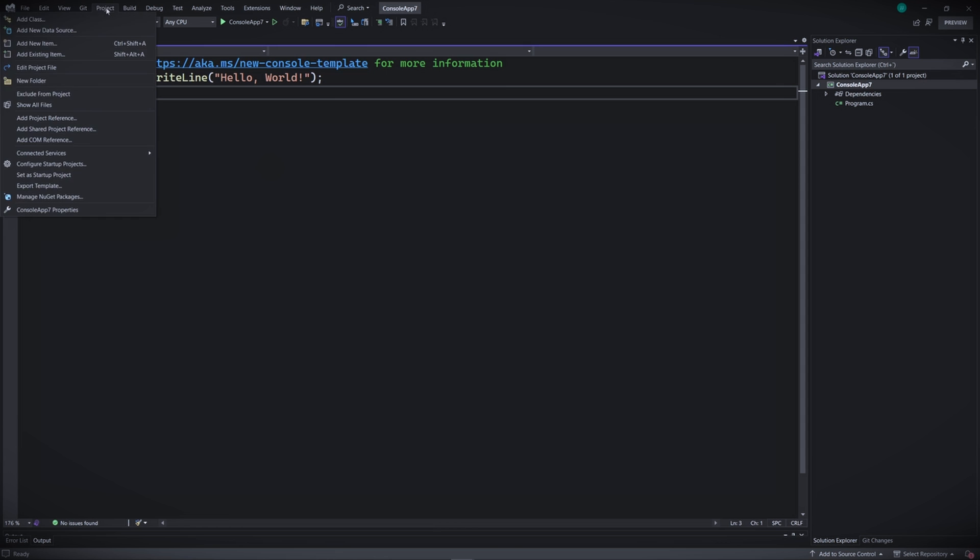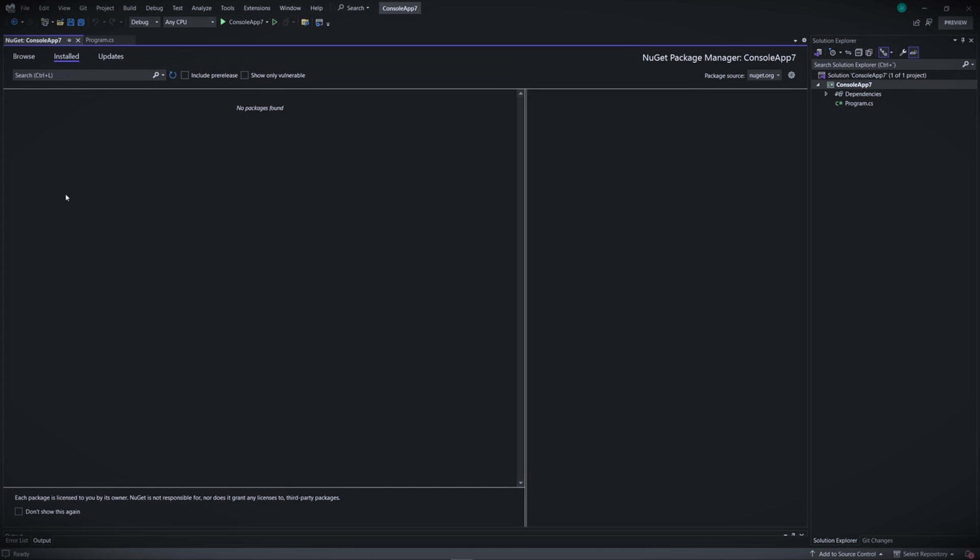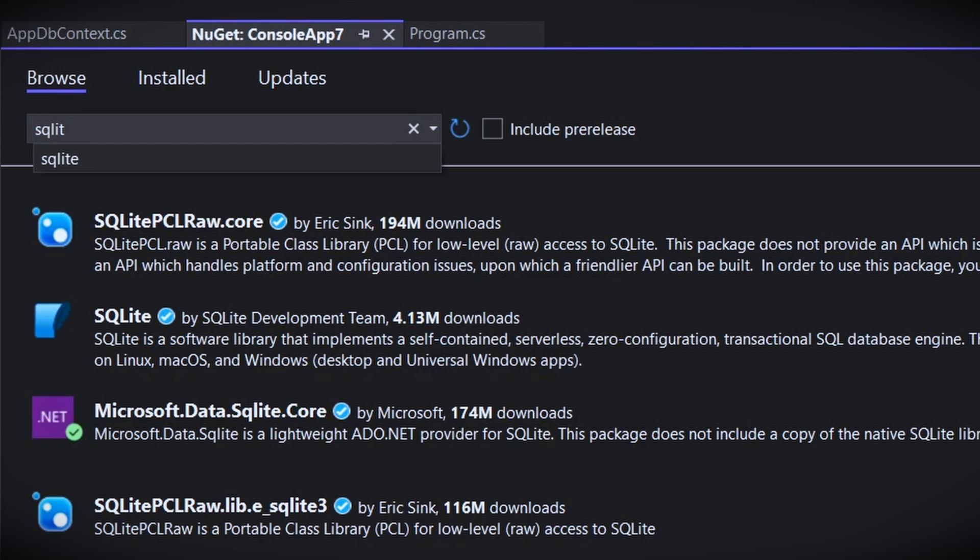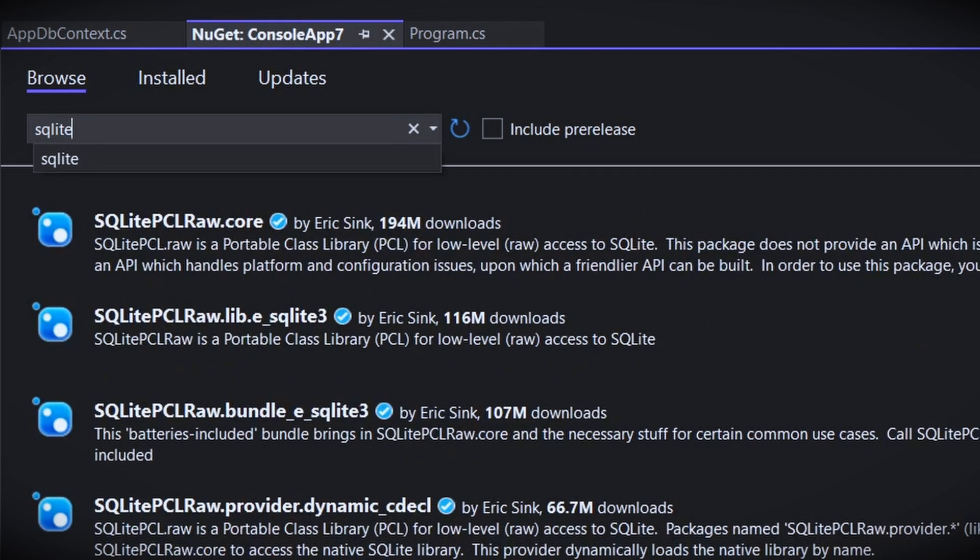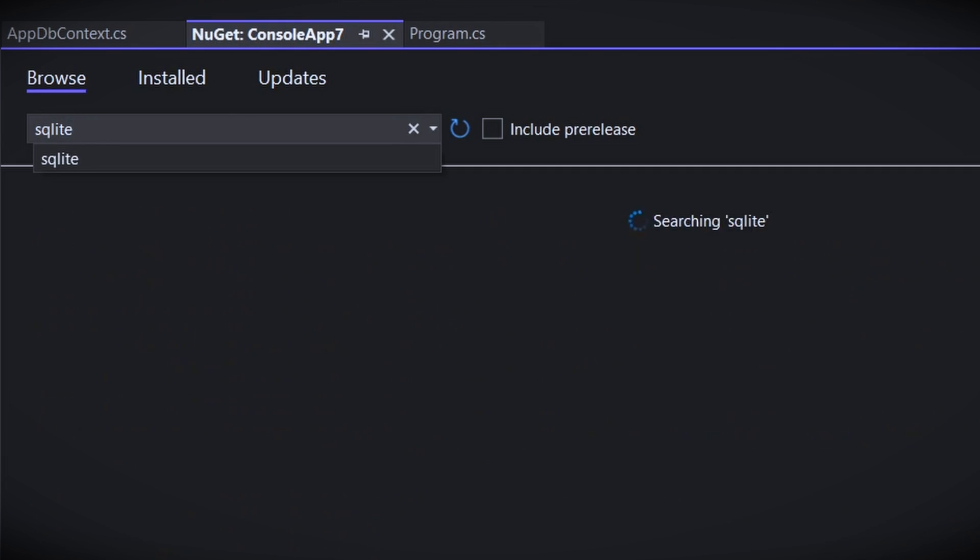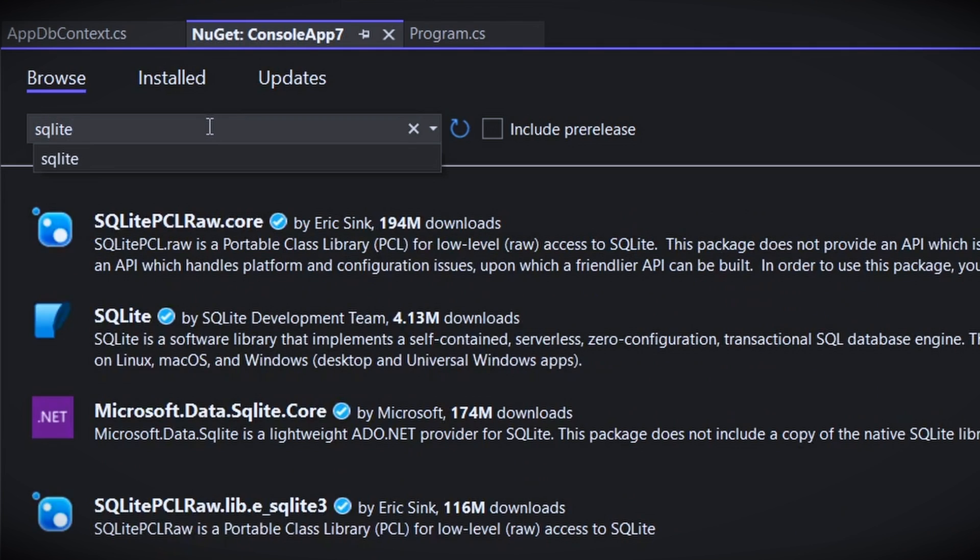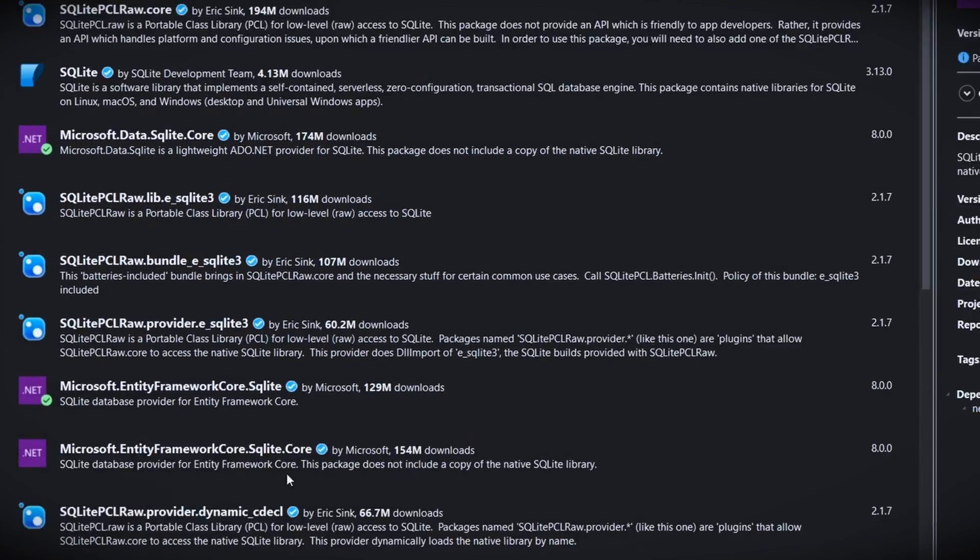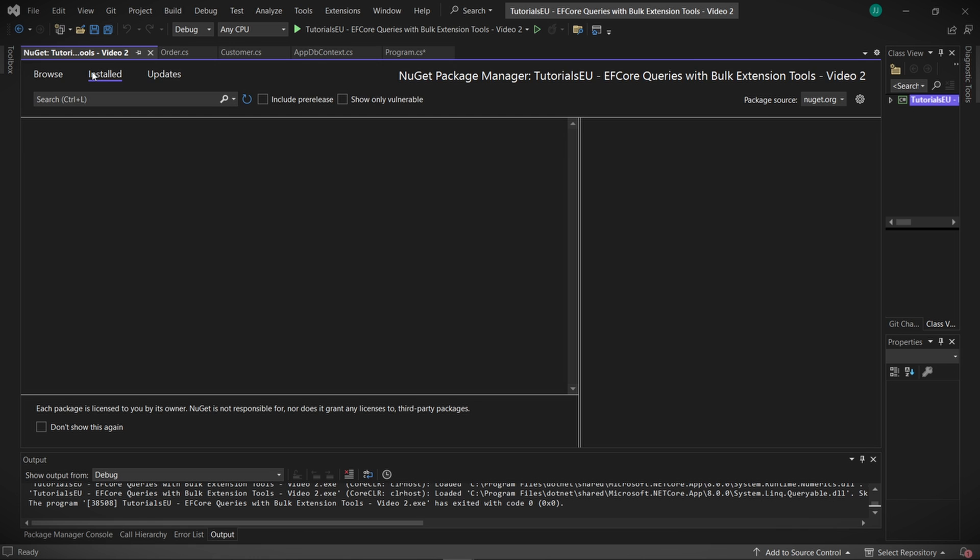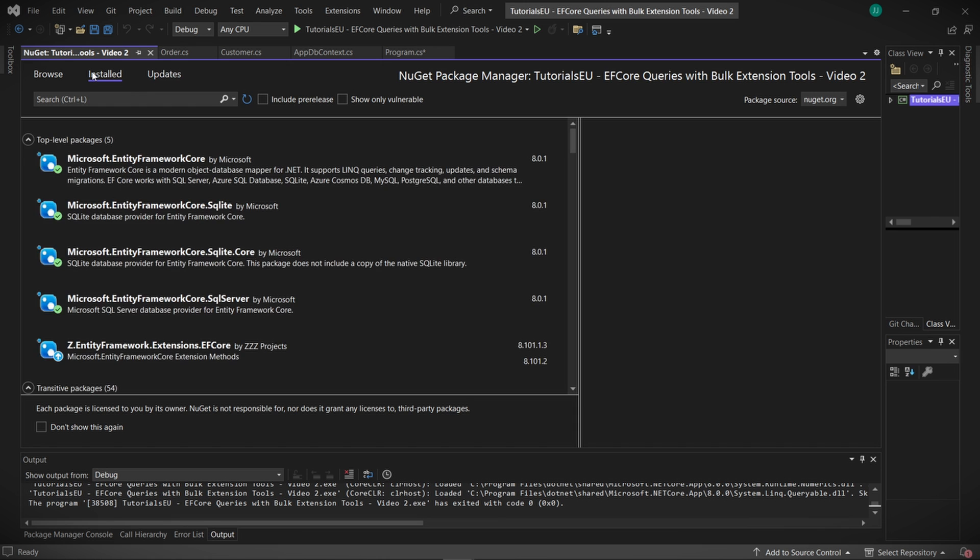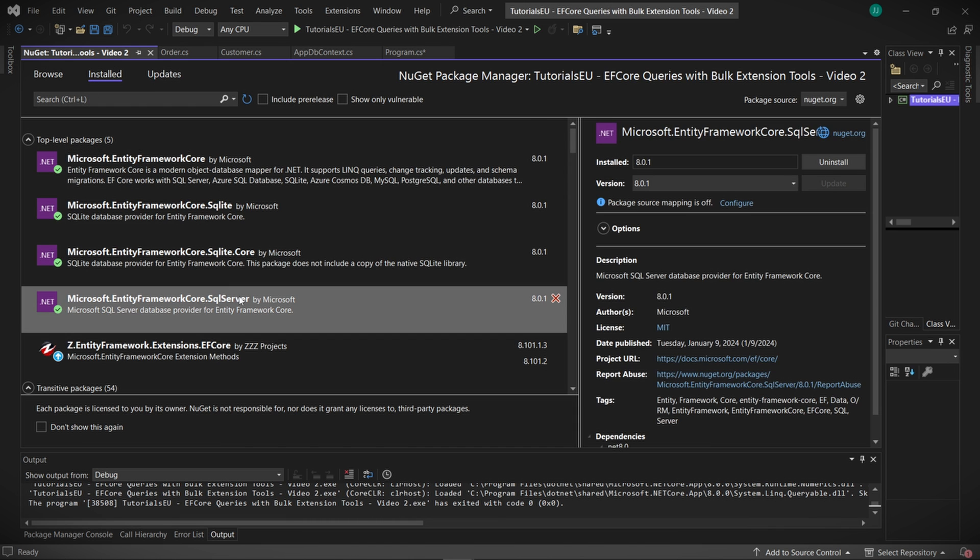In the last video, we set up our app with a SQLite database. More precisely, we configured our project to create them itself. This was to simplify the process and eliminate the need for extra development time. However, this time we don't want to limit our app in that way. Instead, we're going to set up a proper SQL database. So let's get started with that.